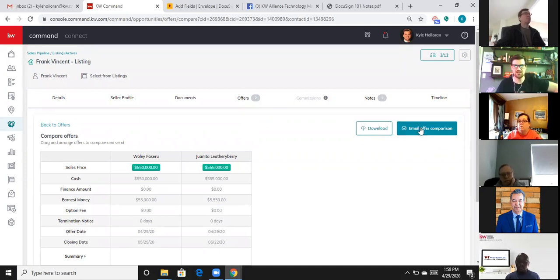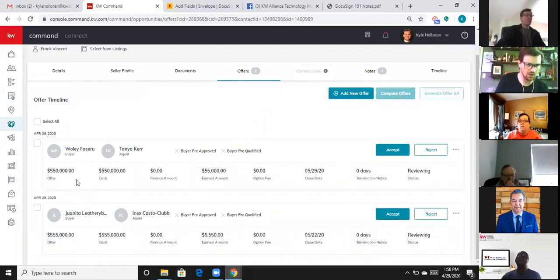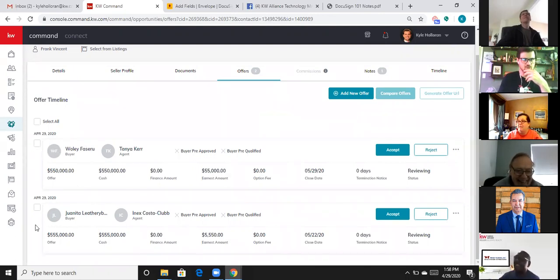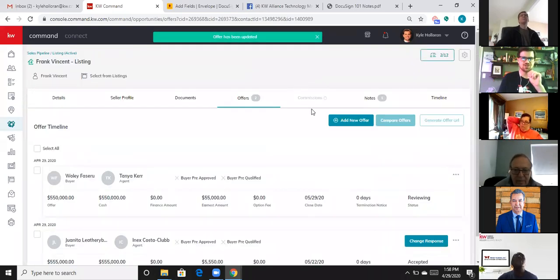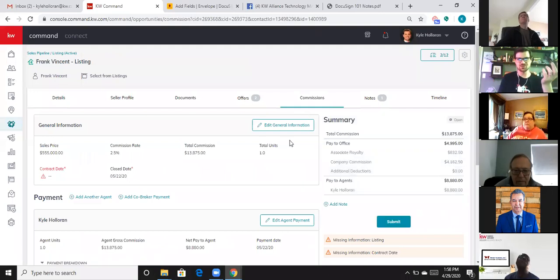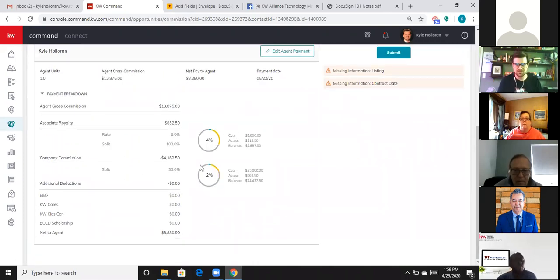Frank decides to take Juanita's offer. Once I click Accept on her offer, the Commissions tab — which was grayed out — opens up. This is the new green sheet. I click on Commissions and this is where I enter the sales price, commission rates, payment splits, and any other information needed for submission.